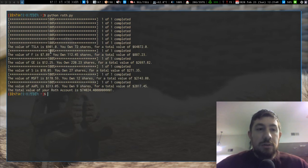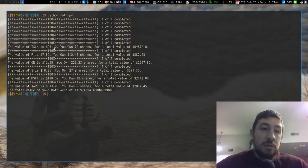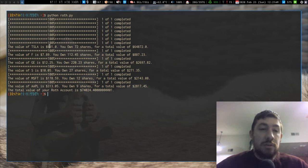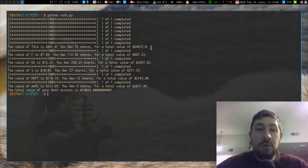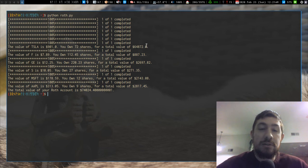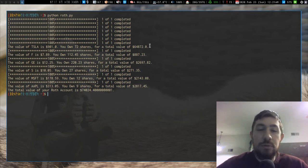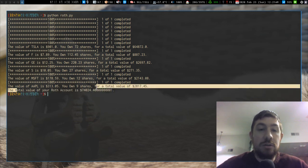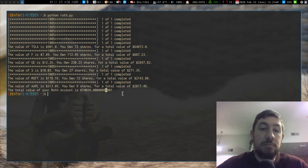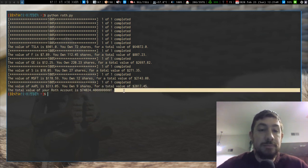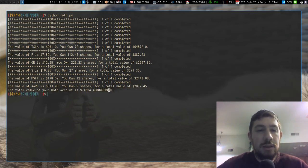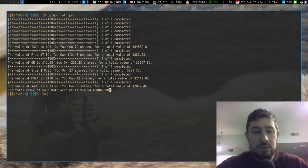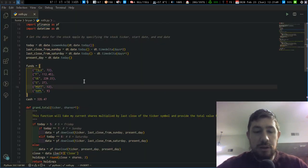And it'll tell you for each of your stocks what is the last close price, how many shares you have, and what is the total amount of value for that ticker or fund or whatever that you have. And then at the bottom it'll tell you the entire total of your holdings. This one actually shouldn't be displaying...